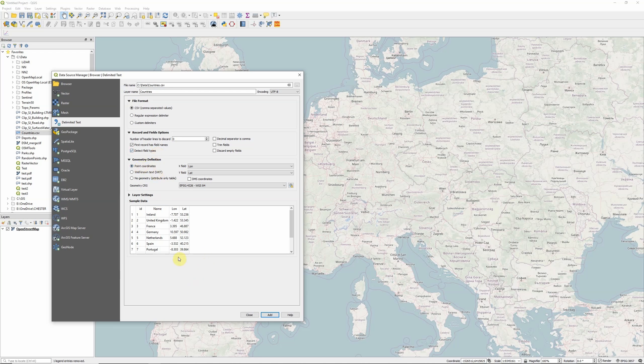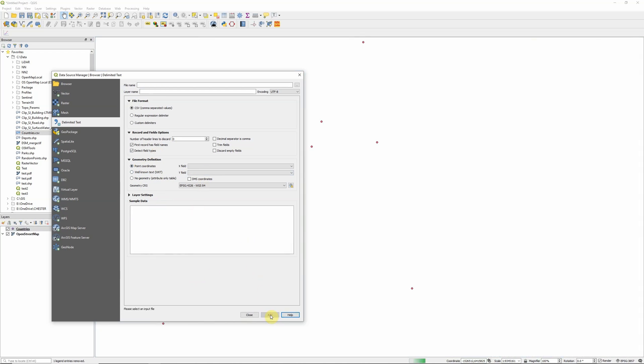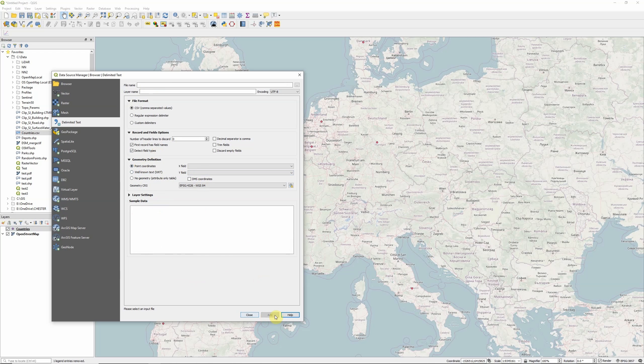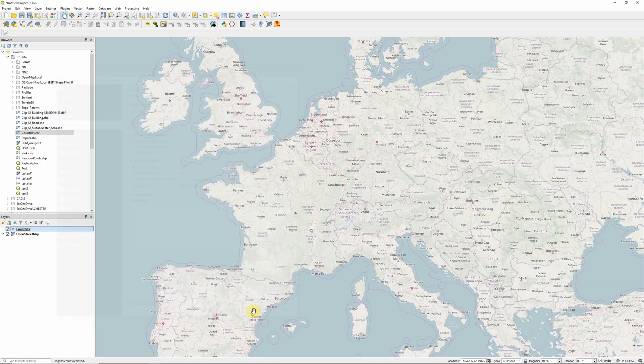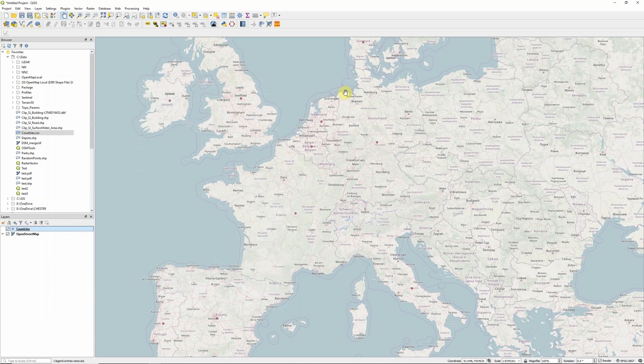So now I've got point coordinates, longitude, latitude, we've got the preview down here, everything looks fine. I can click on add. And voila, it has now added my CSV file and created points using the coordinates within that CSV file.